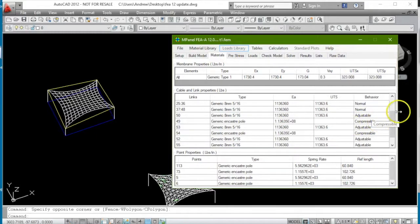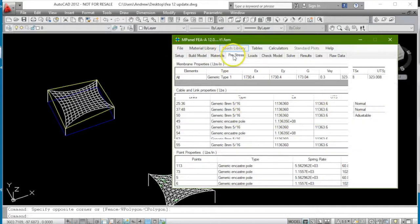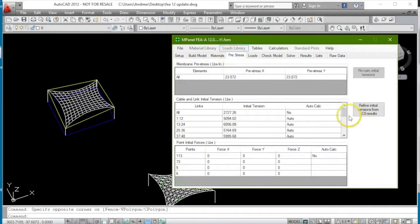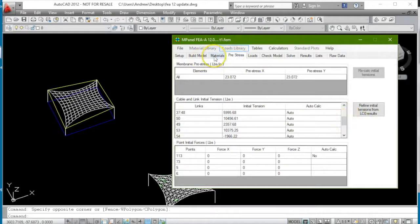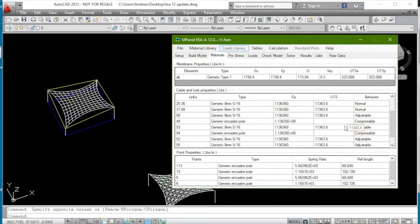Some are marked as compressible, those of course are the poles, but the adjustable links will maintain their pre-stress value, which will be set in this table here, during the load case zero relaxation, whilst being able to change their length at will.